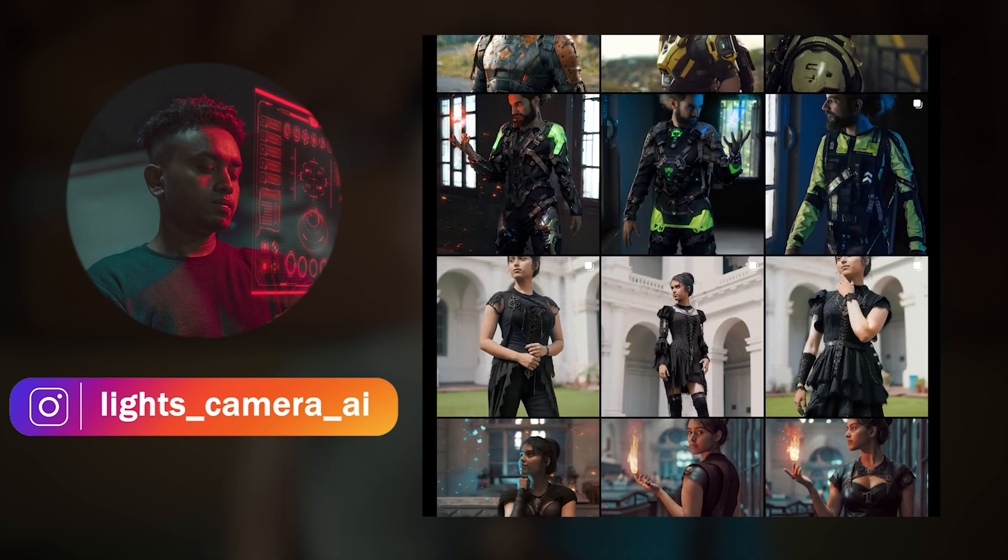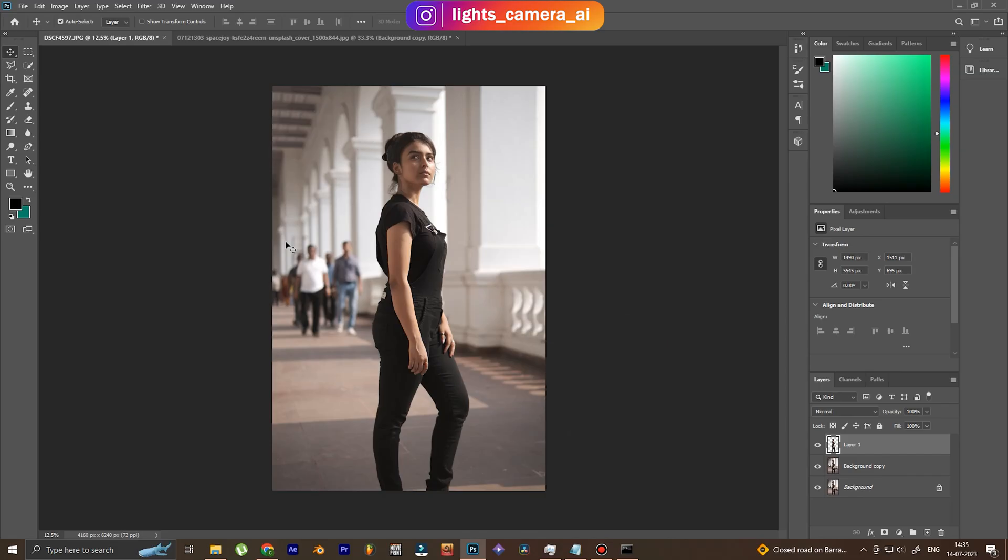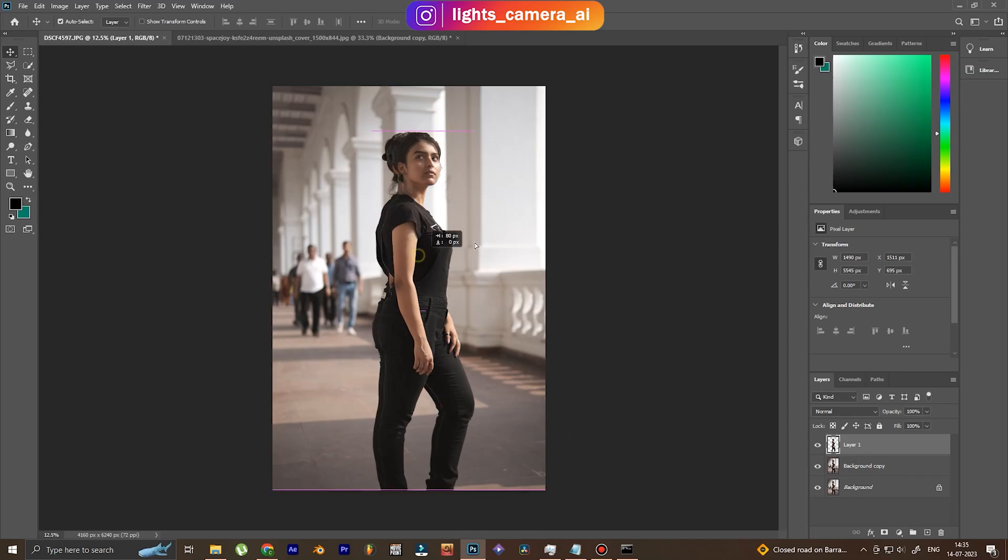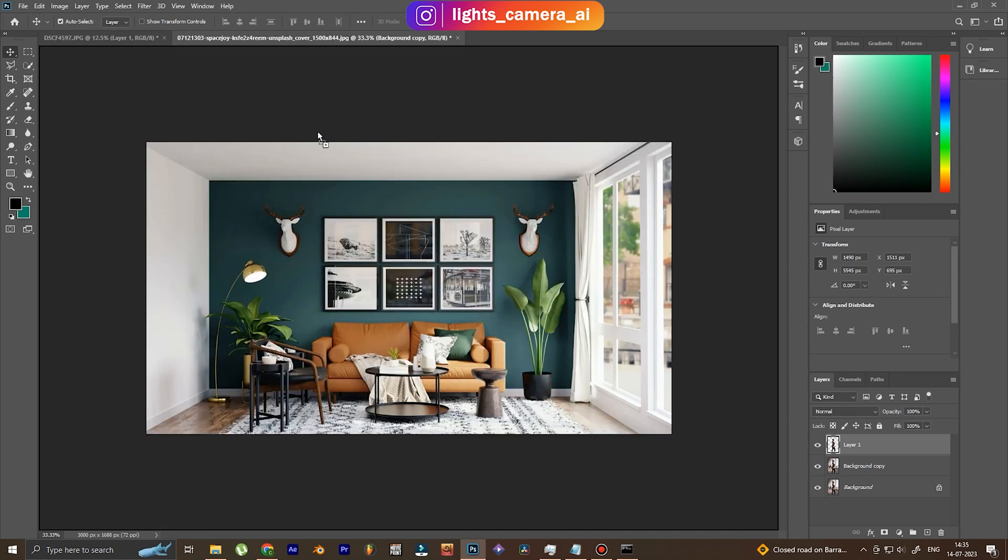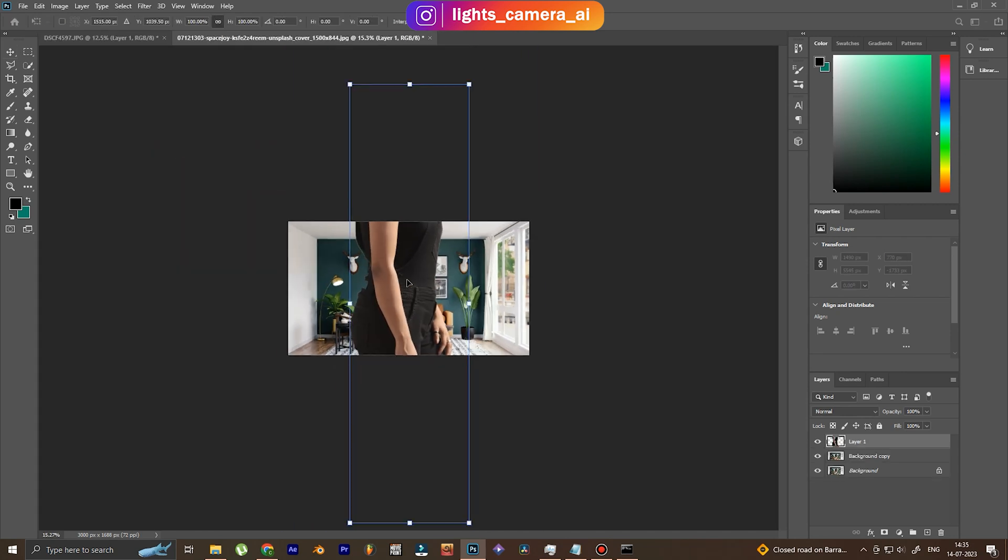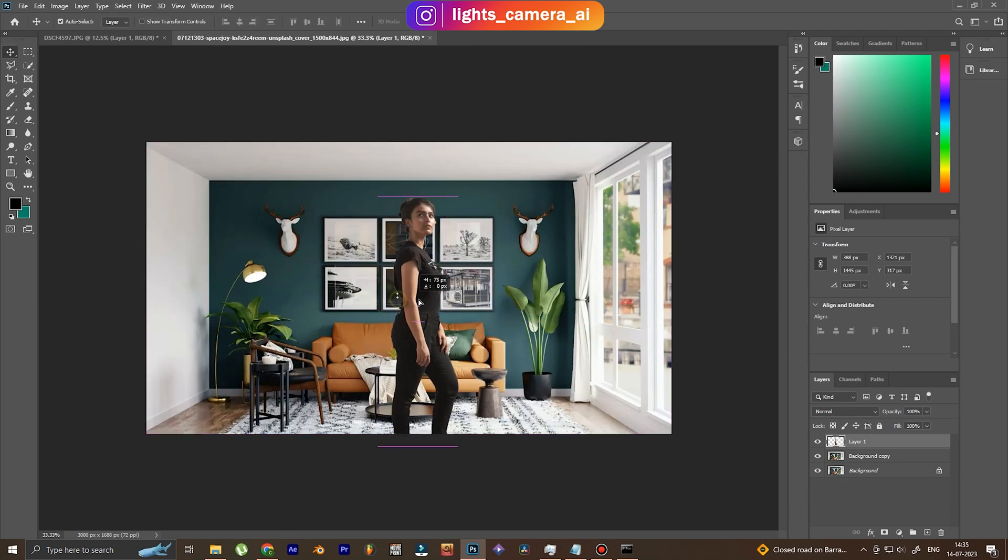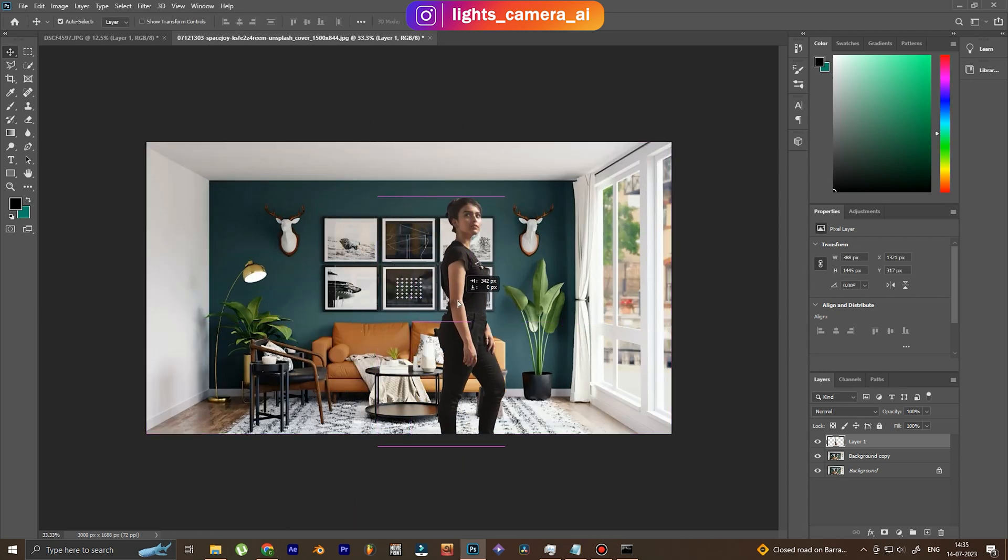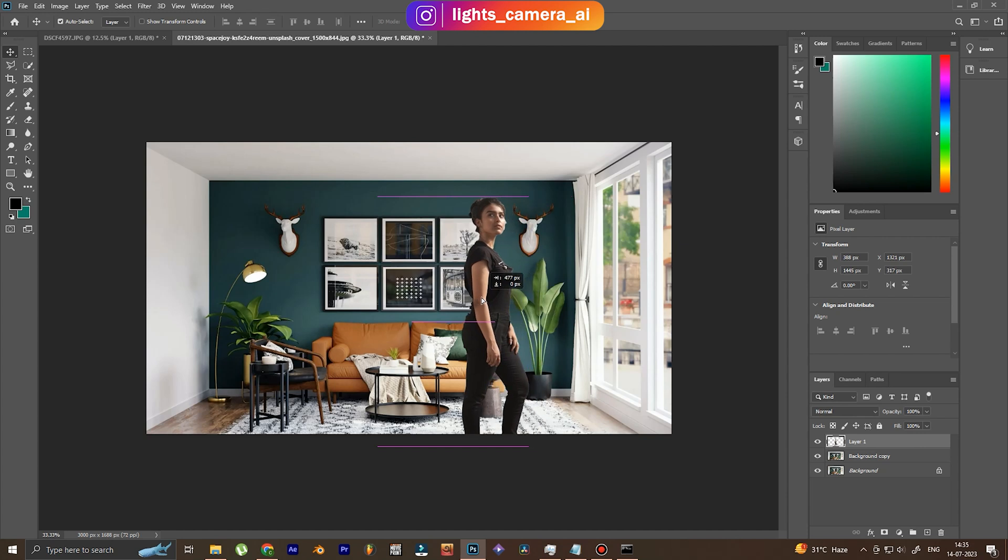This is the image that we are going to use for our edit today. I have masked out the subject and now I'm placing it in the background. This background was downloaded from Google, it's a free background, and let's place the subject in a convenient location. Alright, this looks good.